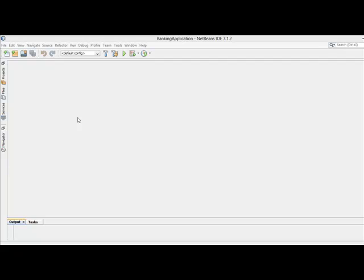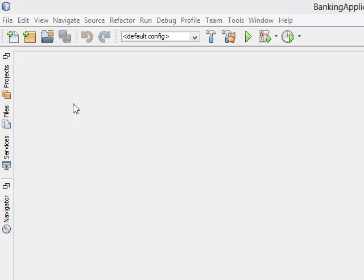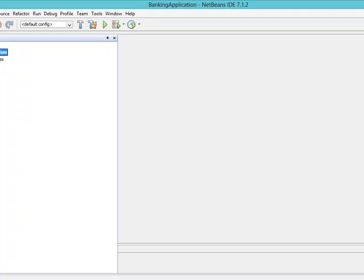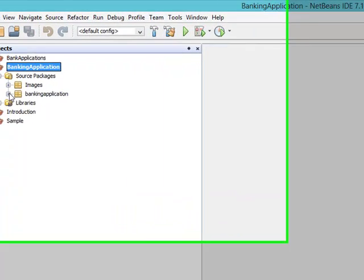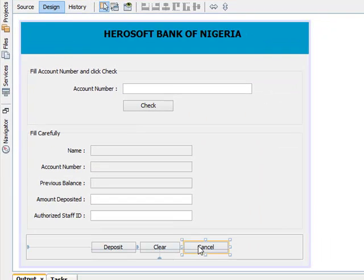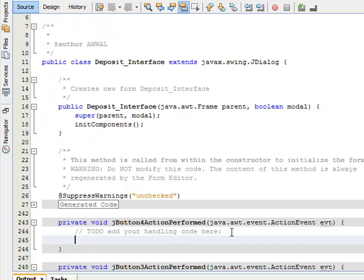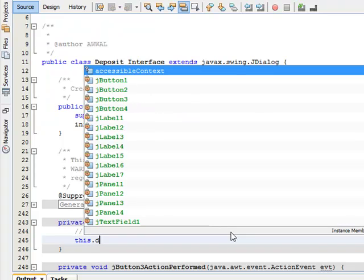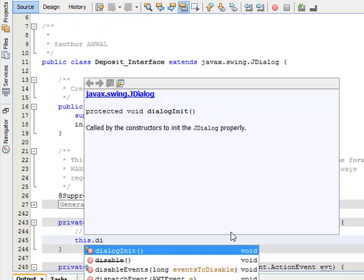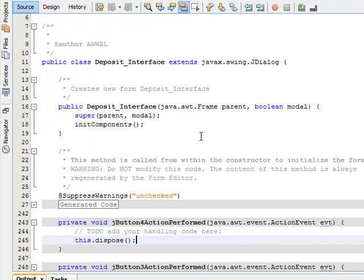Hello y'all, welcome back. In this tutorial I want to code the cancel button, which means anytime you click on the cancel button you want the interface to go away. So come to your projects under the banking application source packages. Each of these interfaces I will code one after the other. Double click the cancel button to take you to the code view, press enter — I'm going to use this dot dispose, it will dispose this particular form.